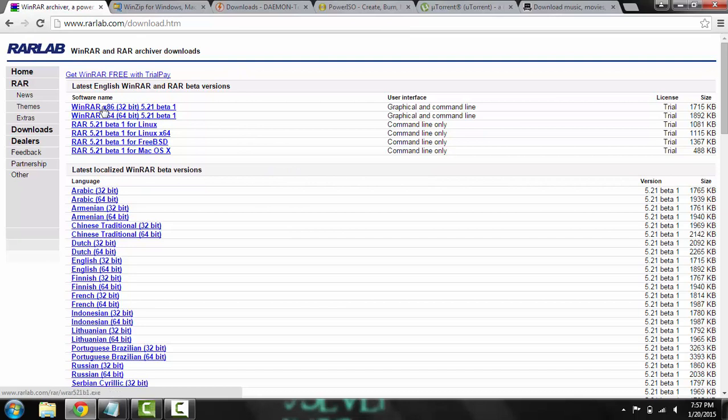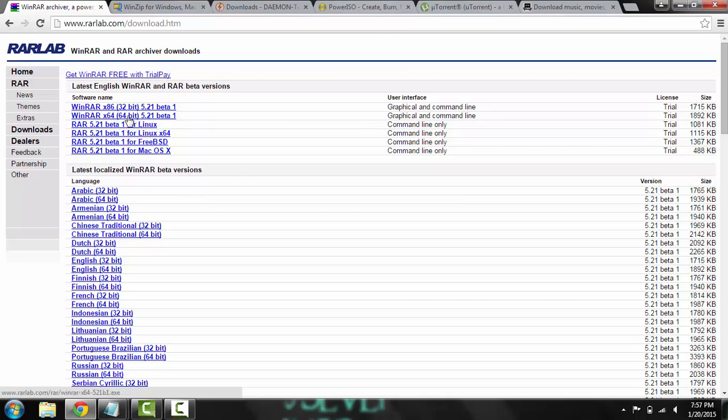You're only going to need these two up here. Even though it says beta, you can still use them, they're still the same. And so in the brackets it's 32-bit and 64-bit.